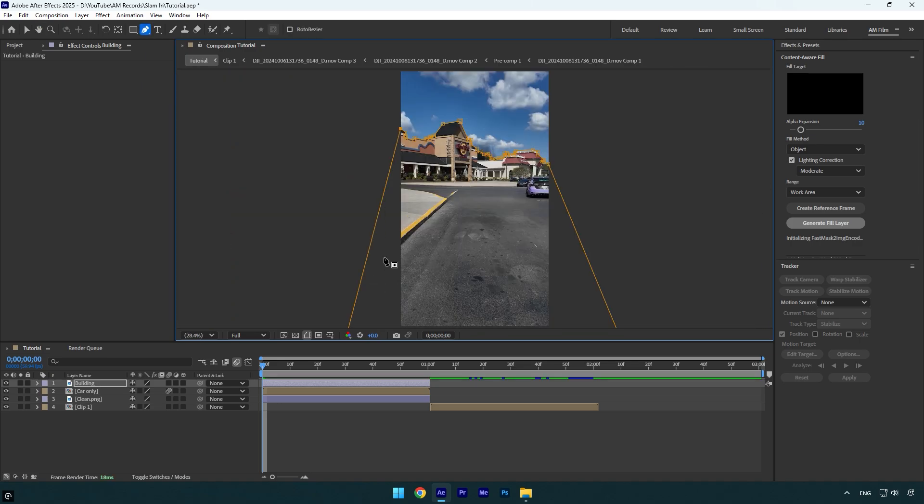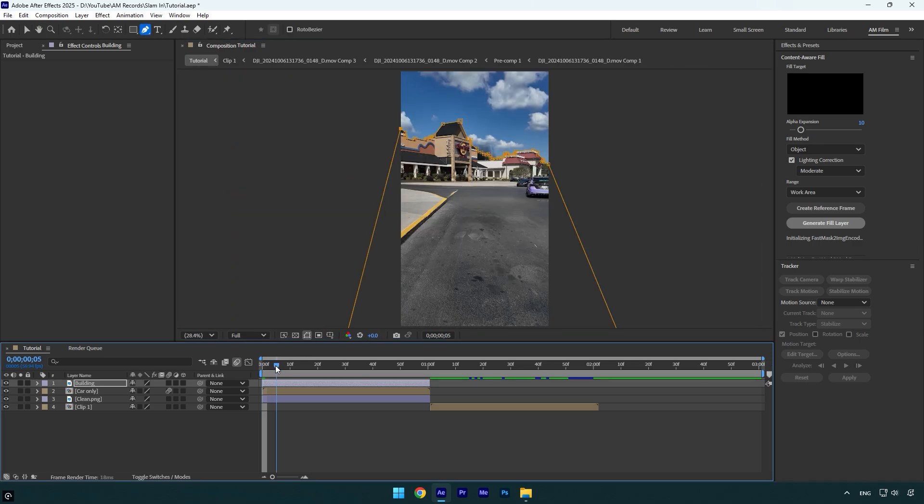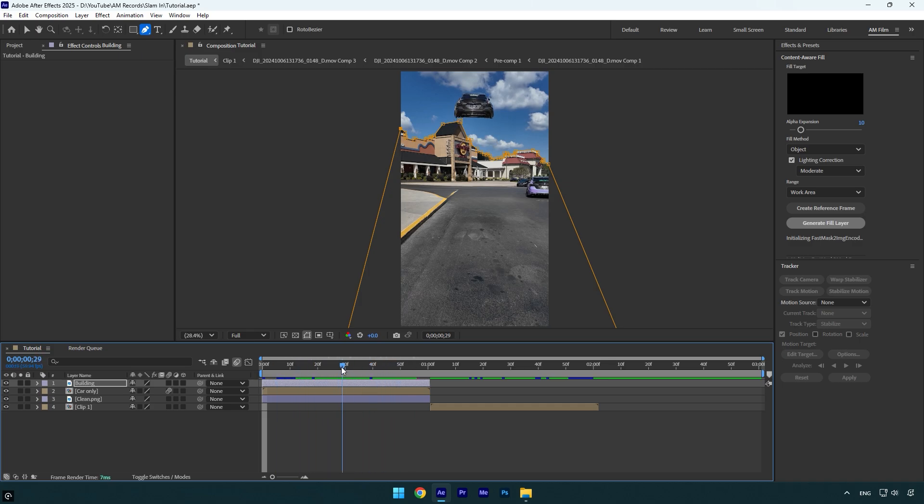Once you are done masking, we can check what it looks like now. As you see car pops out from the building, but then the car goes back there.